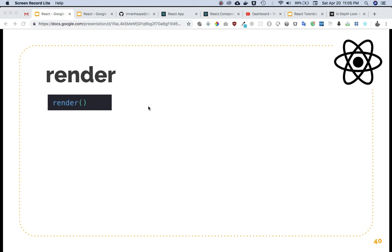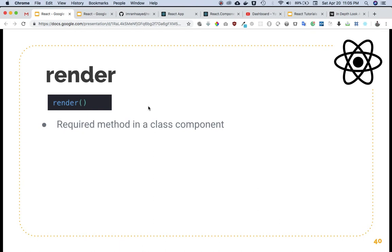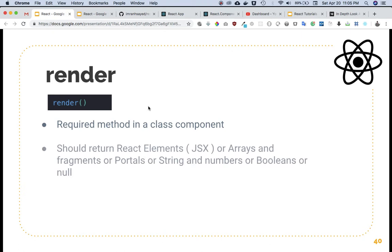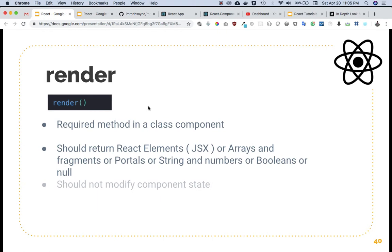This is a required method in a class component. It's only used in class components, not in functional components. It should return React elements which can be in the form of JSX or arrays, fragments, portals, strings, numbers, booleans, or null. This means it doesn't only return elements - it can return arrays and the other things I just mentioned.